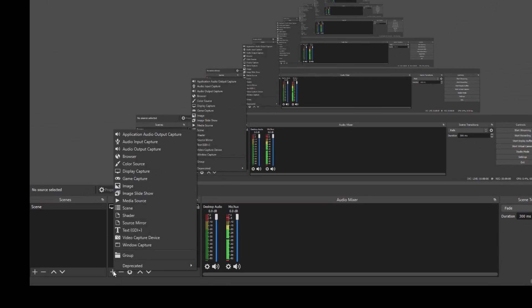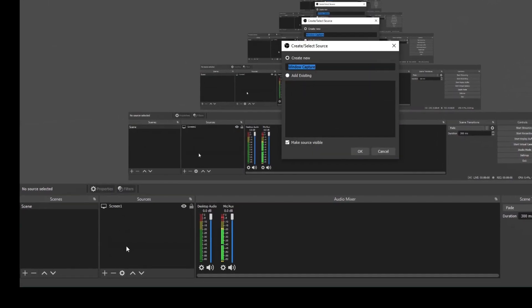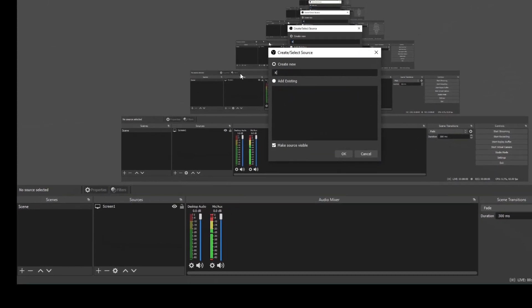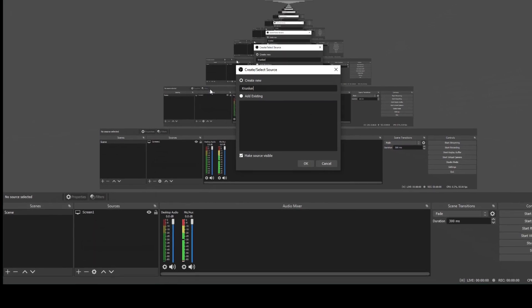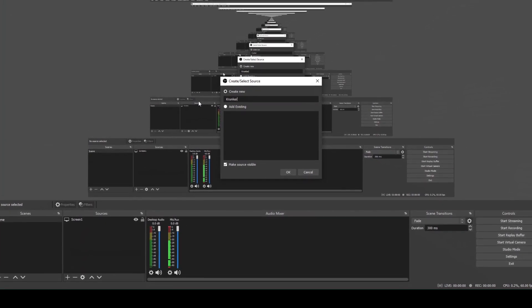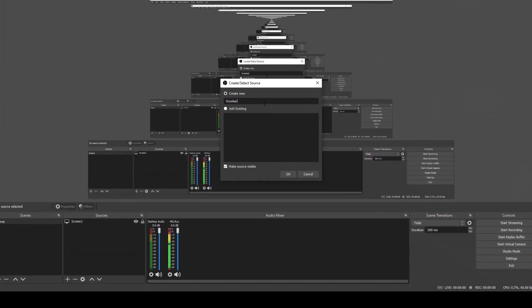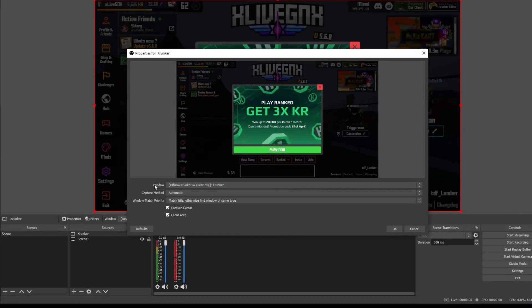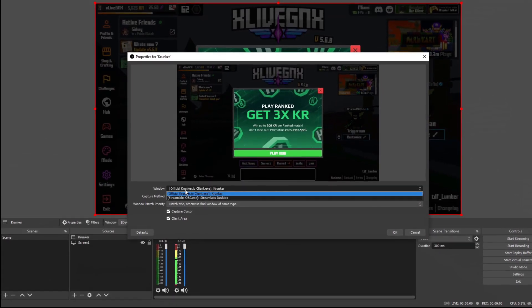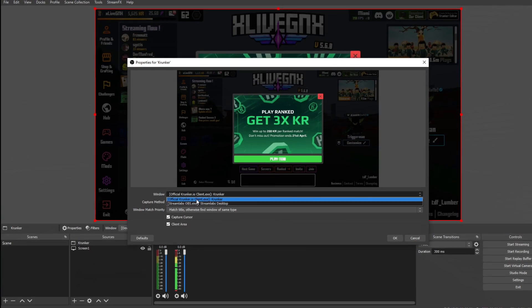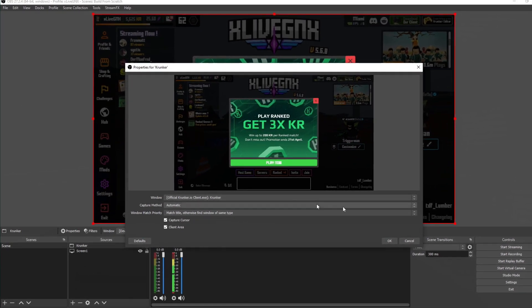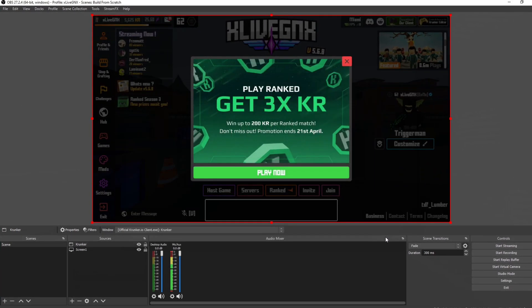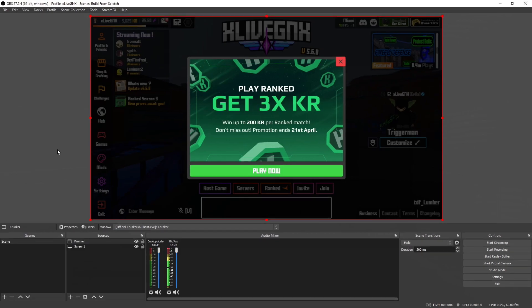Click the plus sign and then select window capture. I've opened the game Krunker so I could show you adding a display this way. I've named my new window capture Krunker. Click OK. And then in this dropdown where it says window, you will find the program that you have running. There it is right there. Click Krunker. Click OK. Now it's displaying my game Krunker in the background.